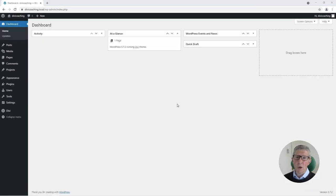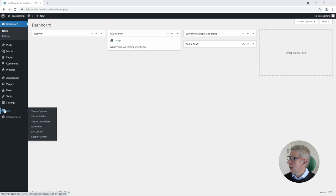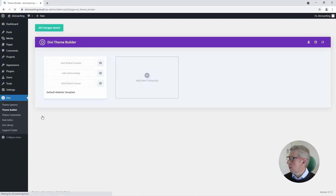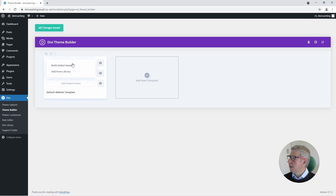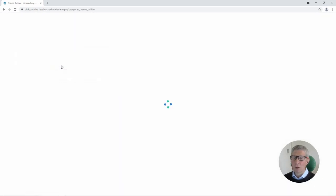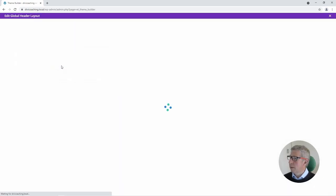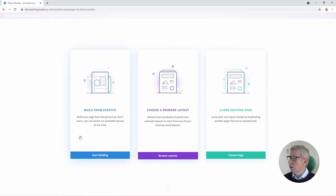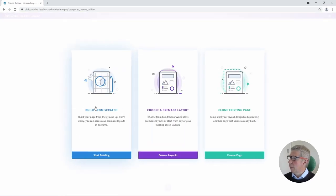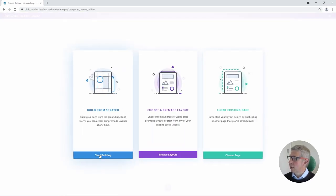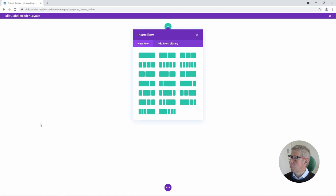From the WordPress dashboard we're going to choose Divi and we're going to choose Theme Builder. We're going to add a global header so we're going to click on add global header and we're going to say build global header and that will then take us into the Divi builder screen. From here we're going to choose build from scratch and click on start building.